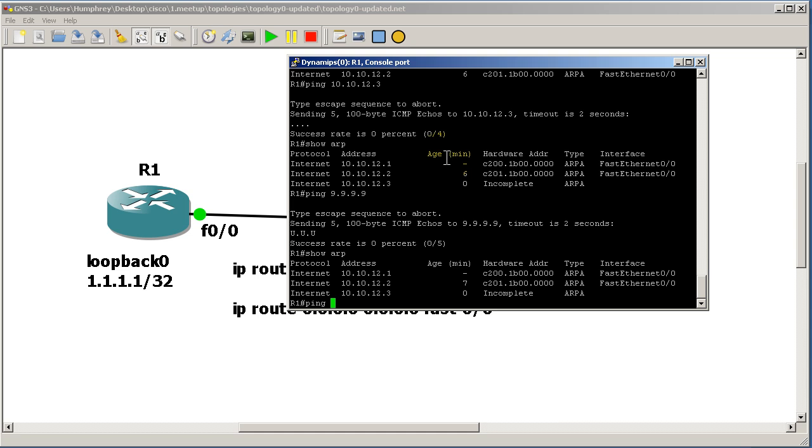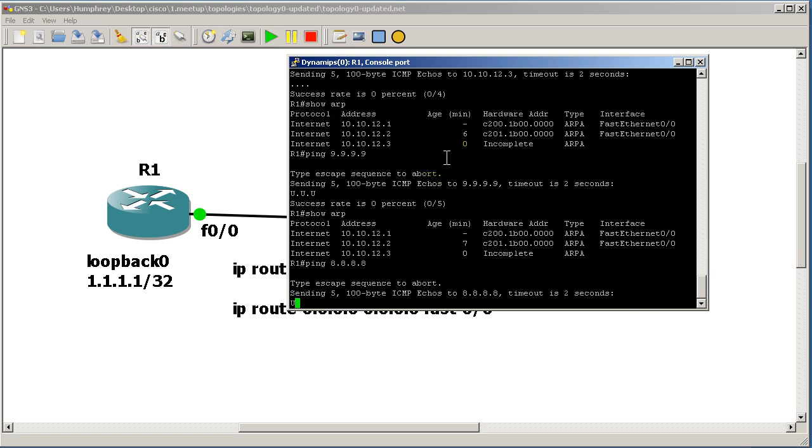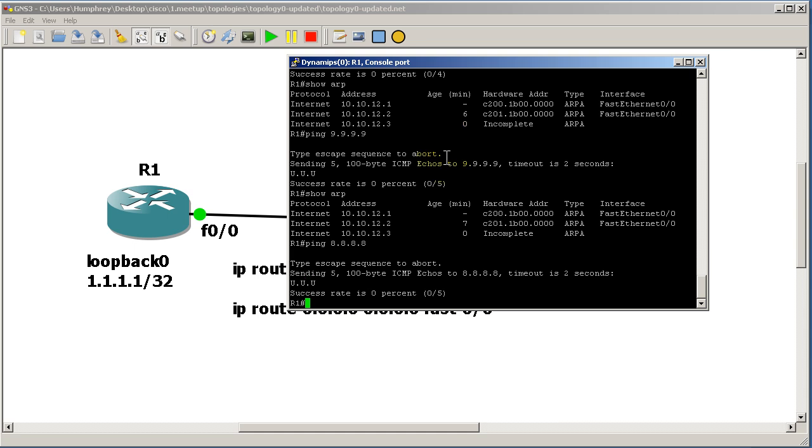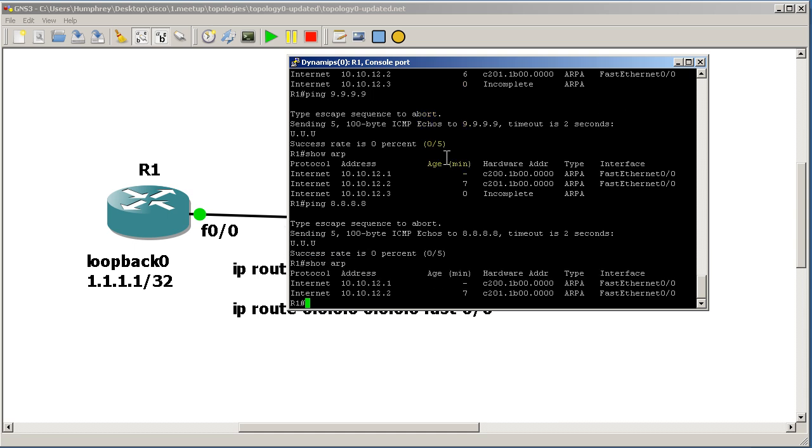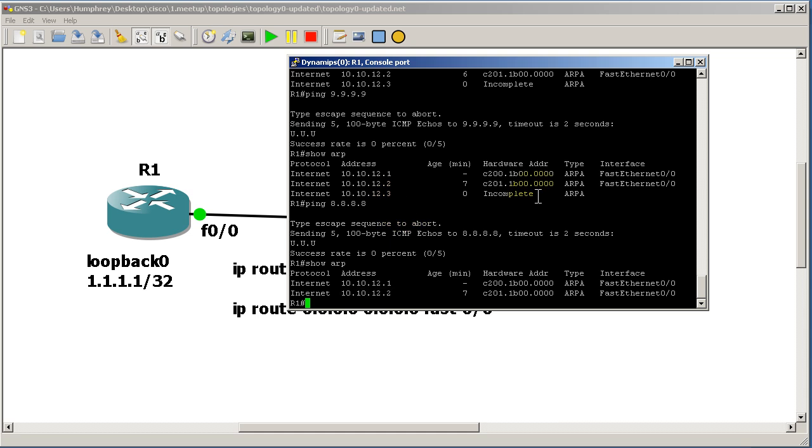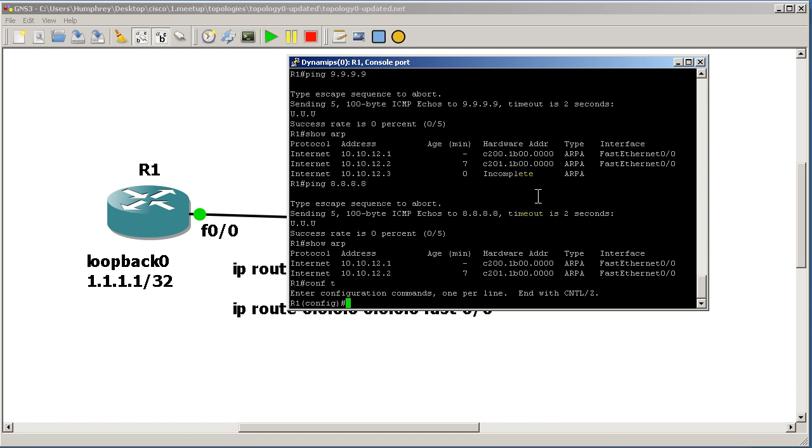I could ping, let's say, 8.8.8.8, and my ARP table is not going to grow. So all I have is 10.10.12.2 - that's all I need to get to any IP address that's not on this subnet right here. All right, so let's get rid of our correct IP route. So no IP route